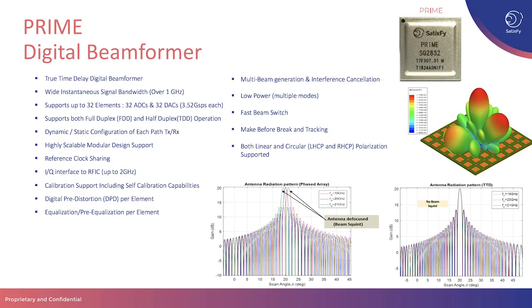Prime is our newly released digital beamformer chip. It's a true time delay digital beamformer with a wide instantaneous signal bandwidth over 1 GHz. It supports up to 32 elements with 32 ADCs and 32 DACs at 3.52 giga samples per second each. It supports both full duplex and half duplex modes of operation. It allows for a highly scalable and modular design. It can be used to build antennas with tens of elements to thousands of elements.